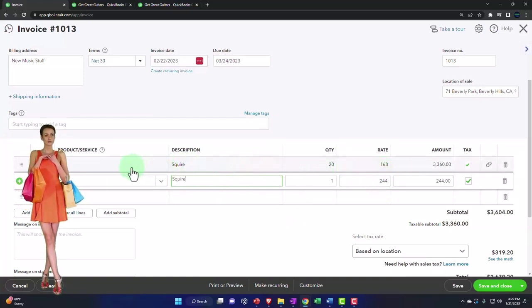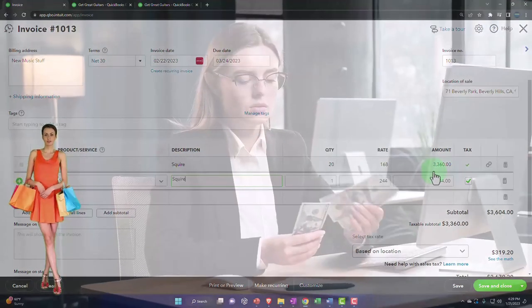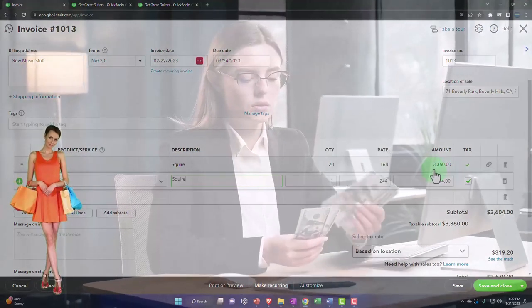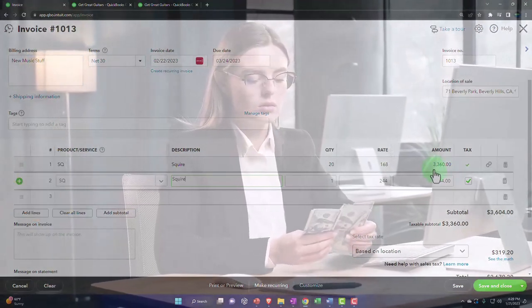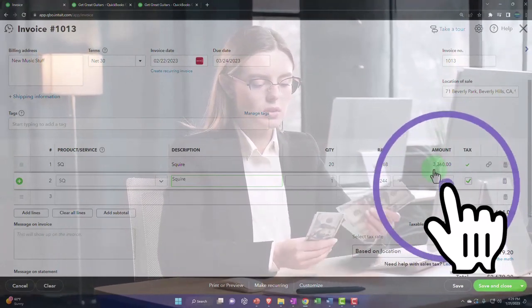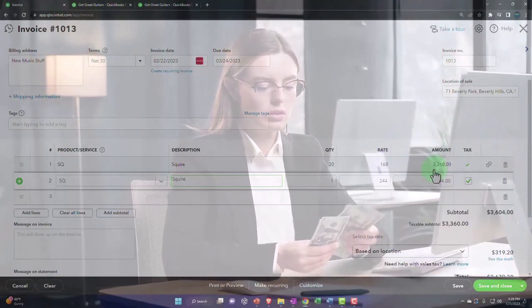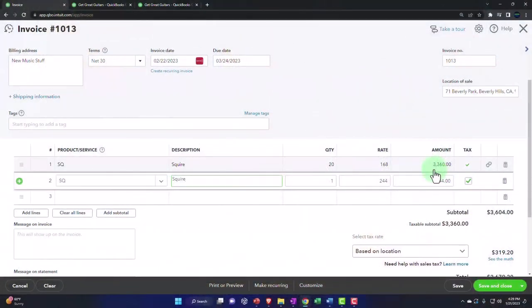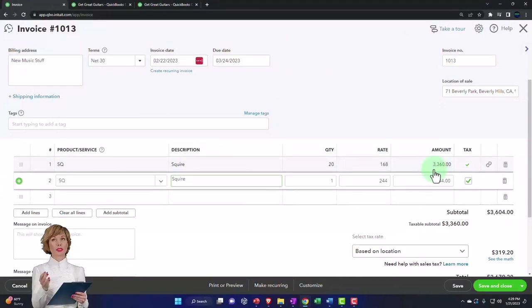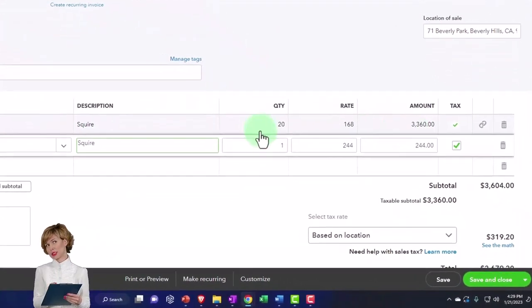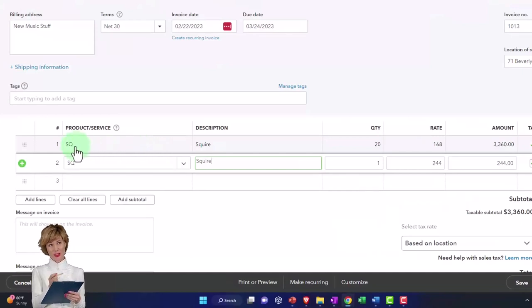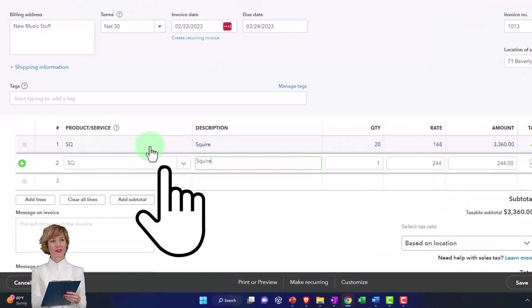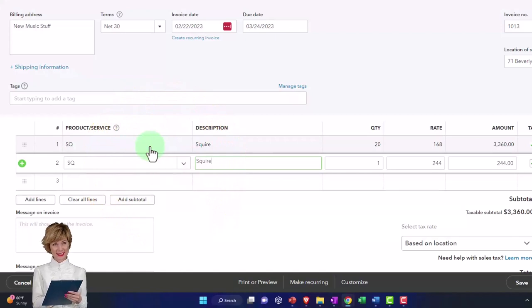This does everything else properly, meaning it's applying it out. Whenever you use the billable item on a utilities expense type of thing and you want it to go to an income account, it'll charge it to its own income account like we saw before. This one still seems to charge to the income account that the item is going to, and it seems to properly do the inventory and decrease the inventory and the cost of goods sold.